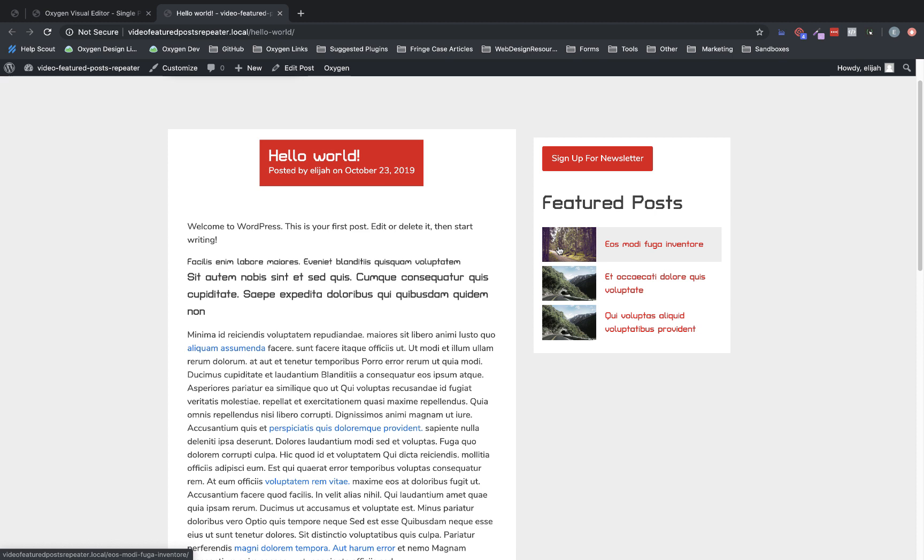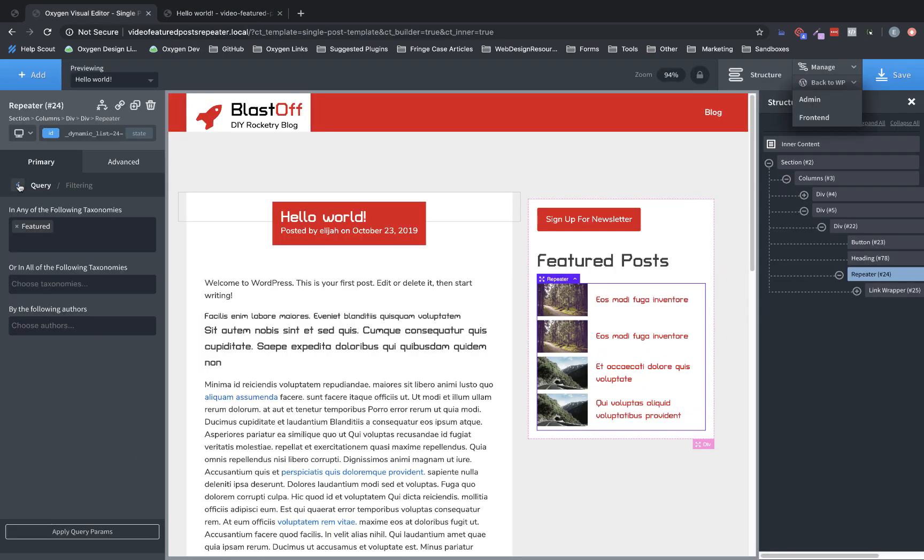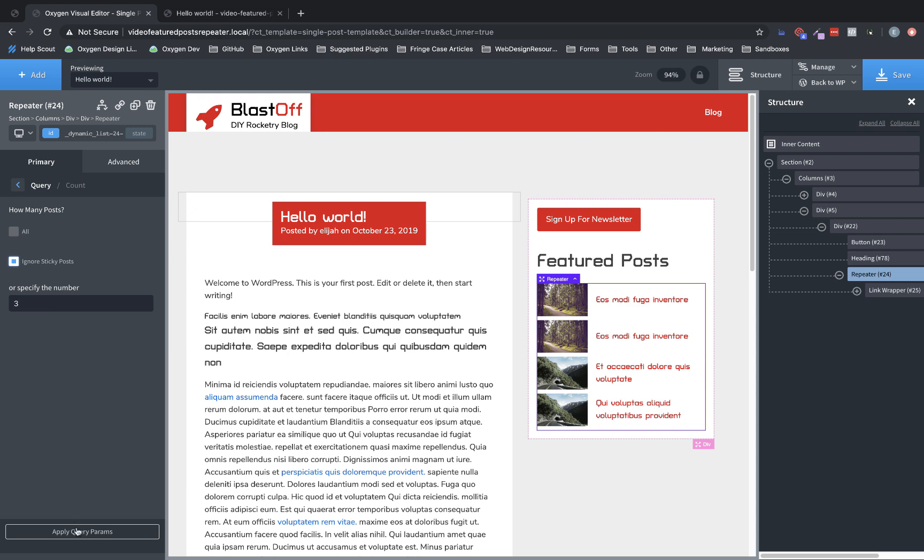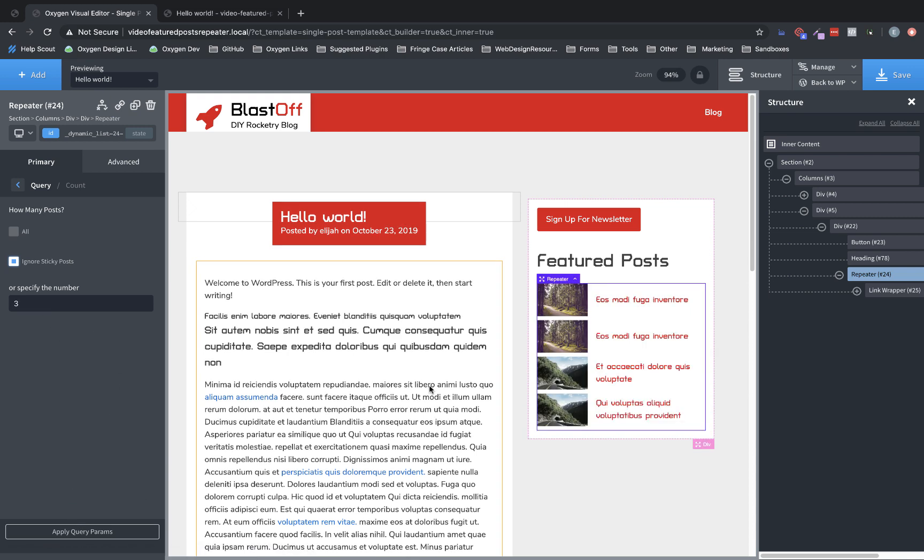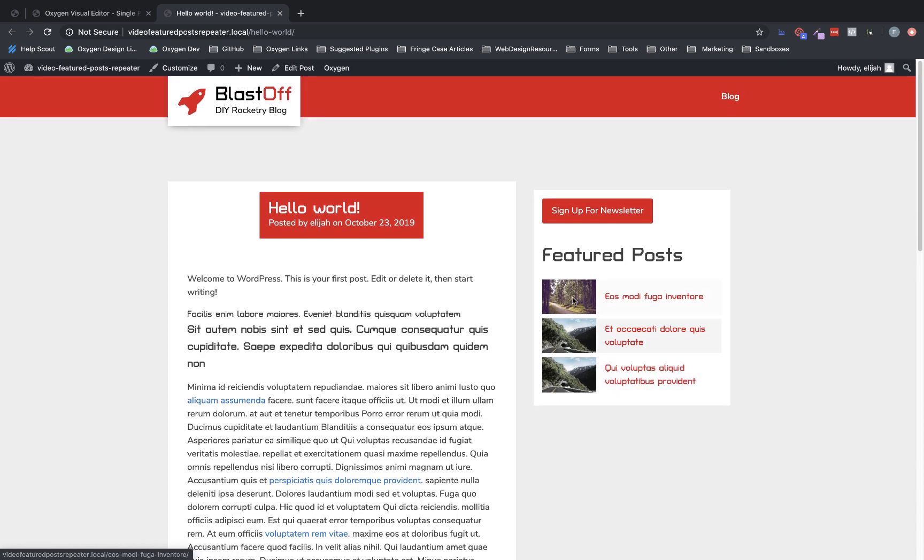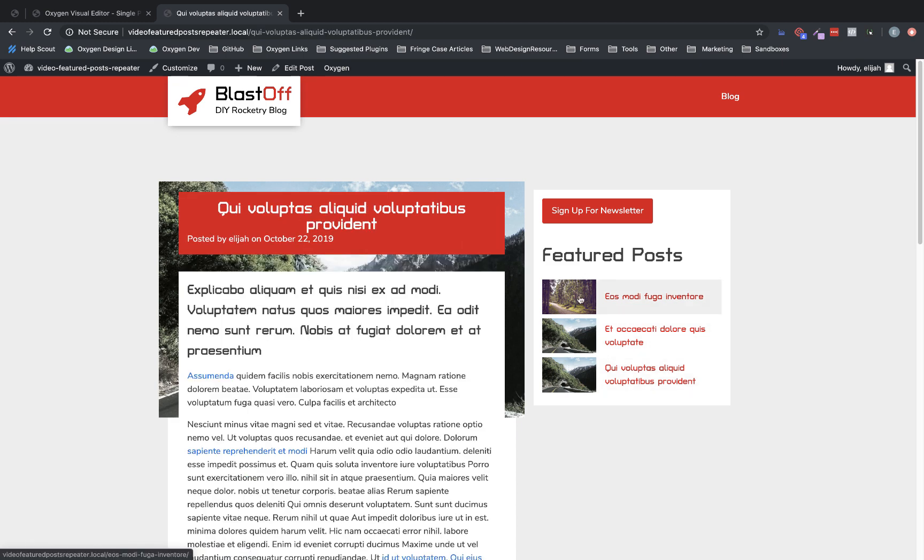Now, we might have more featured posts, but maybe we only want to show three of them, even if we have more. So we need to go back over here and go to count and we're going to say three posts. So now even if we had 100 featured posts, we would have only three returned on the front end. So there we have our featured posts element set up in the sidebar, which is clickable and takes us to each post.